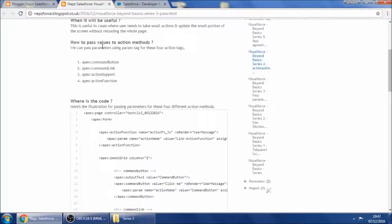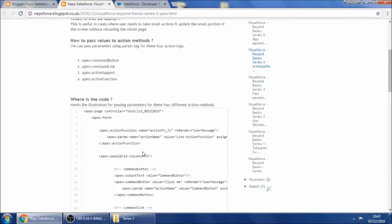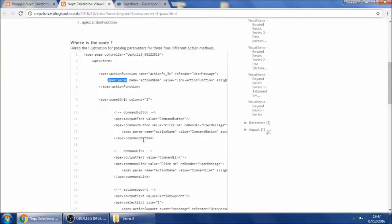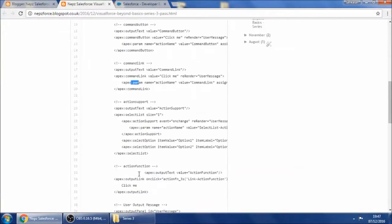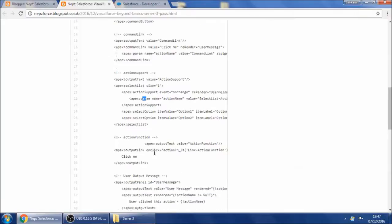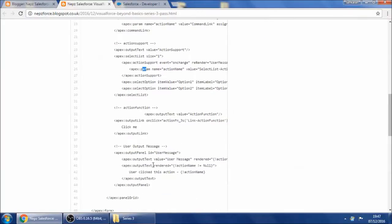So let's see how to use the param. Like I said, you can use the apex param tag inside action function, command button, and command link. And inside action list you can add action support which also supports action param.